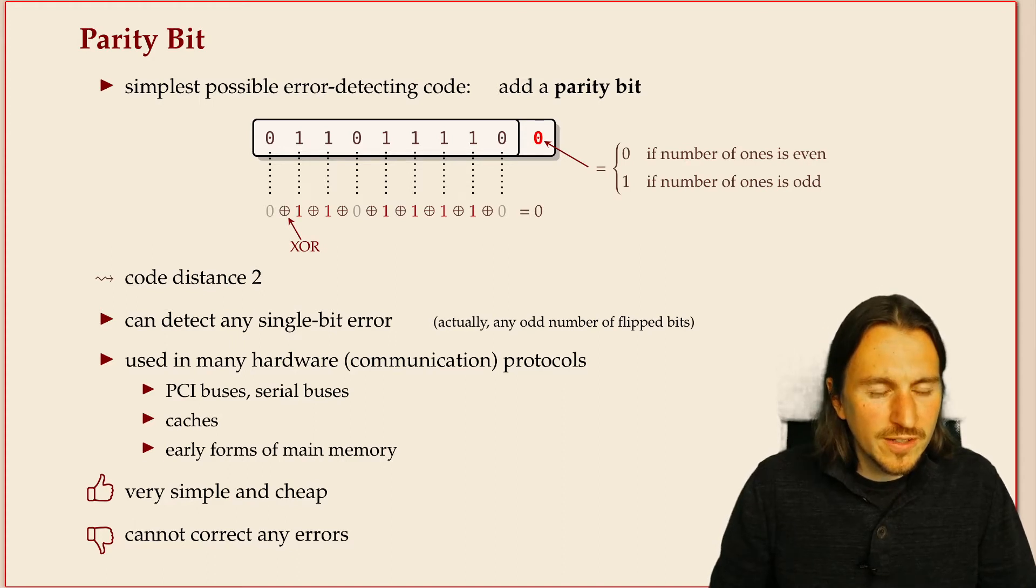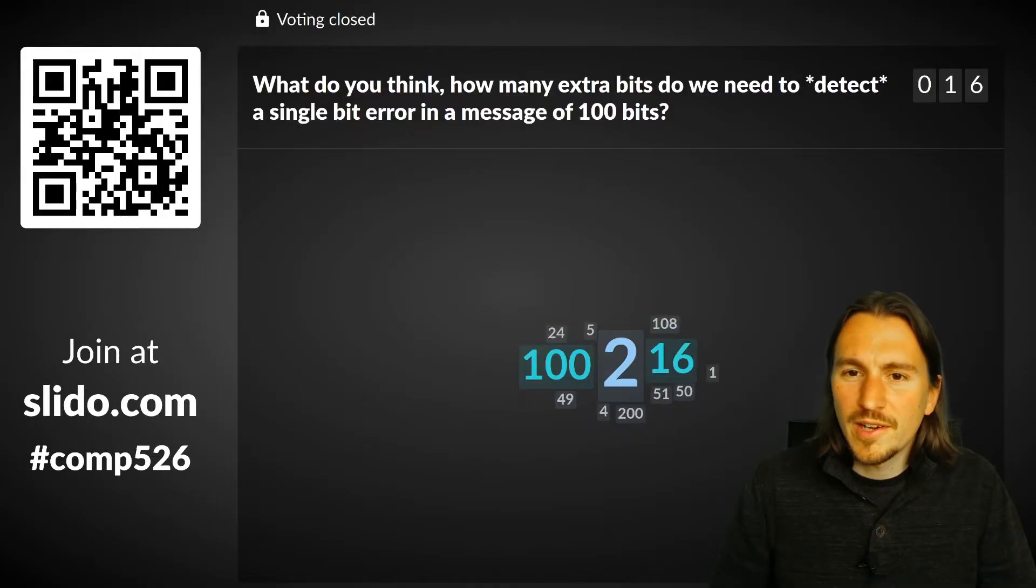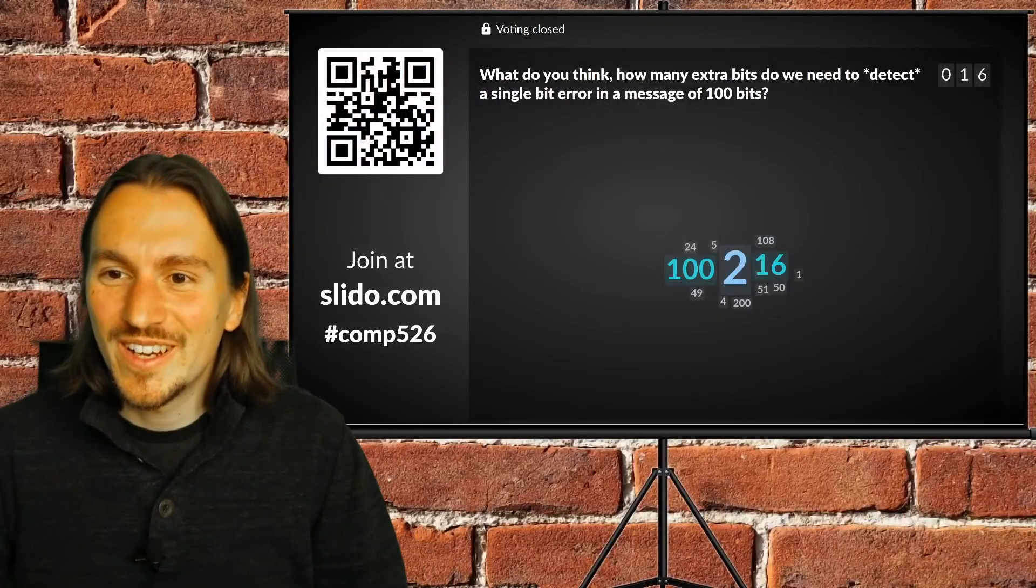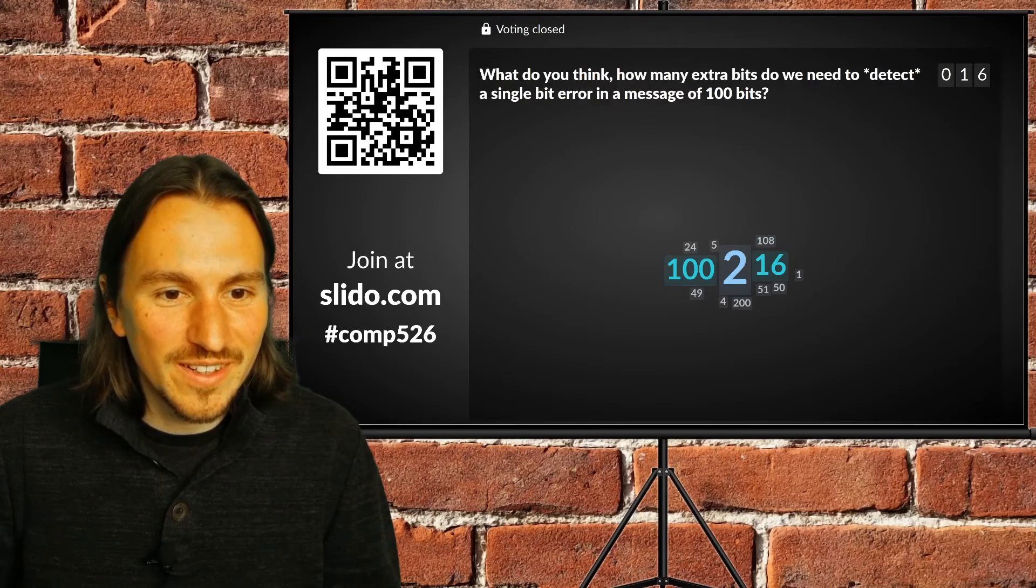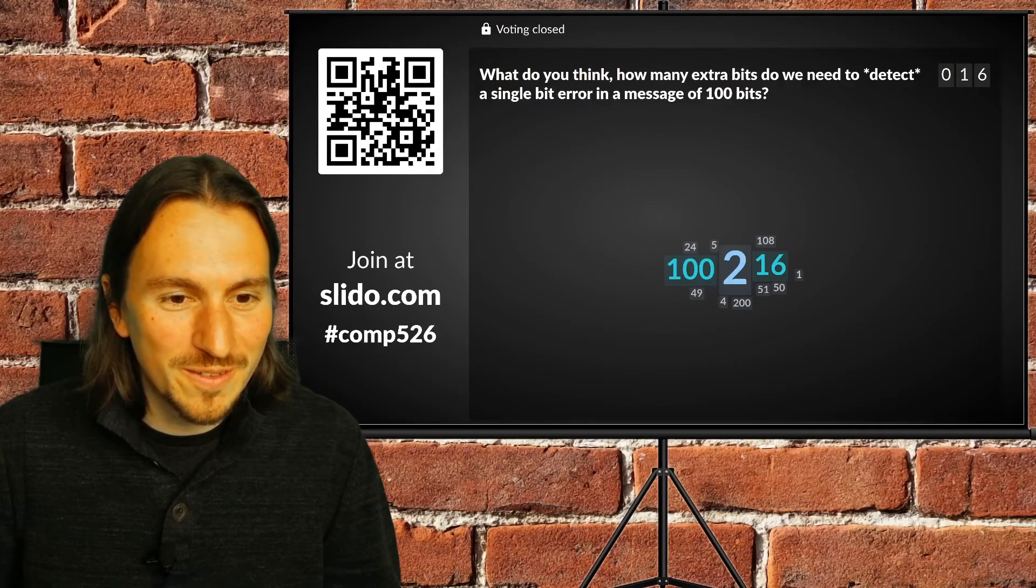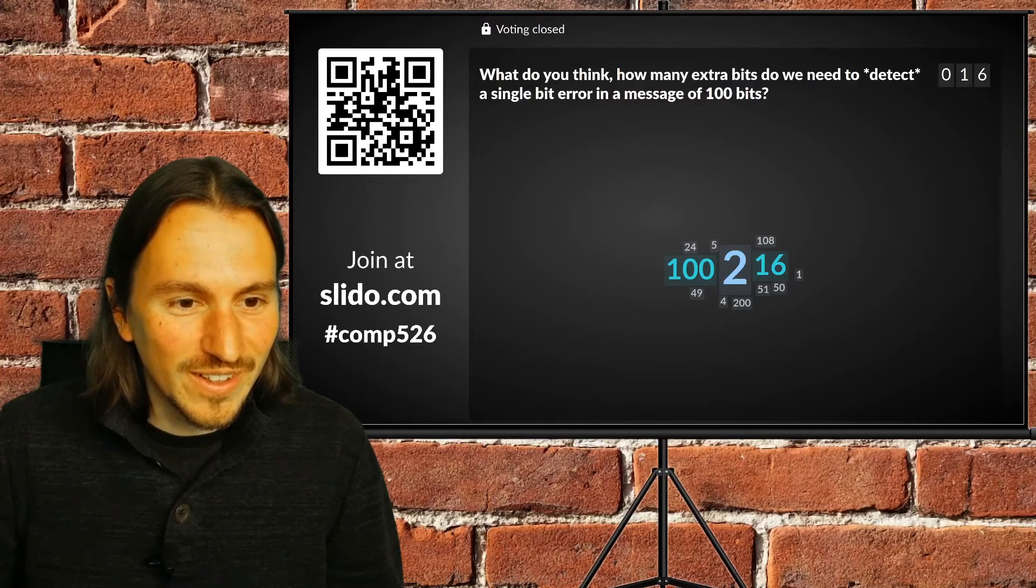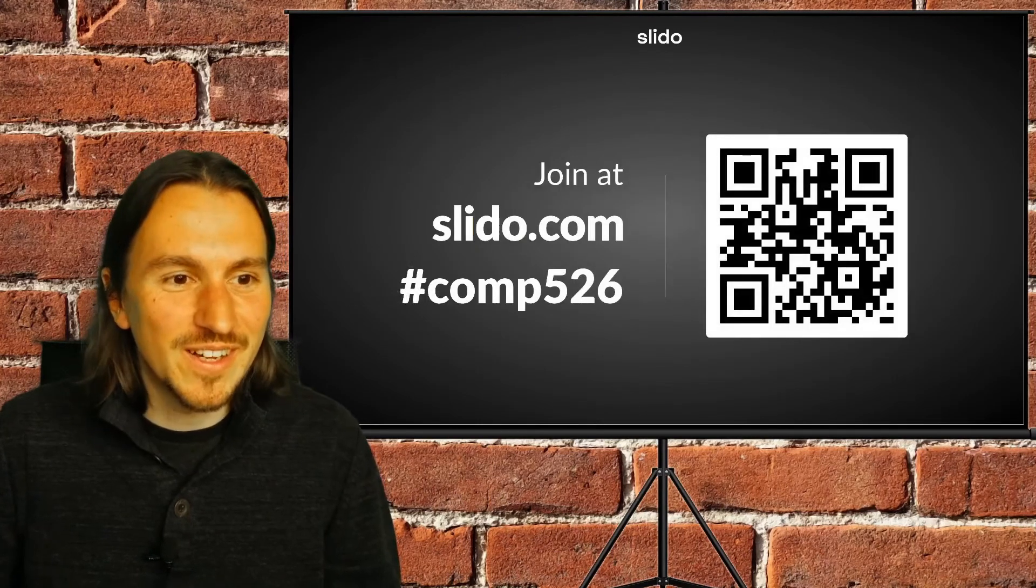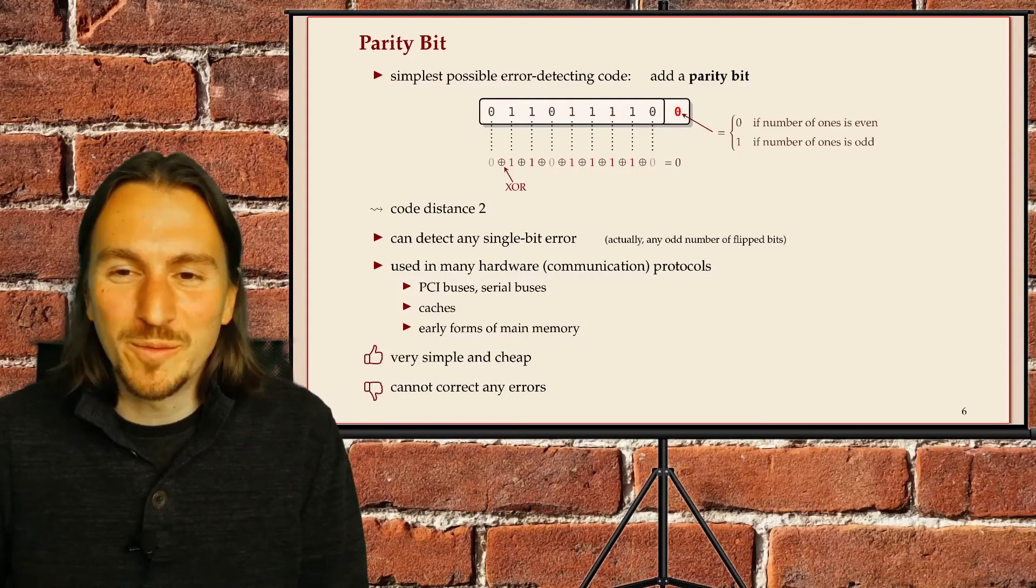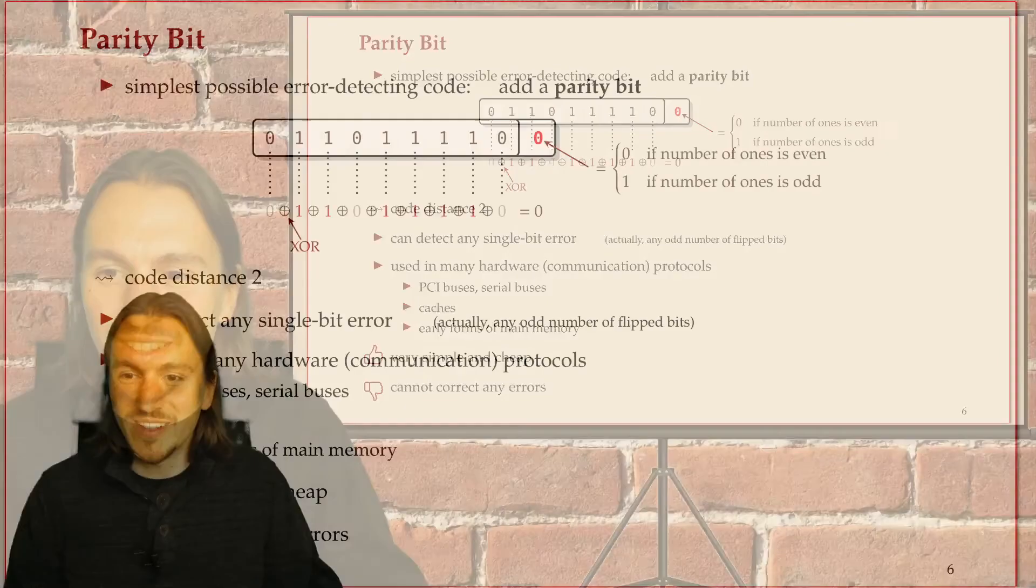So if I were to ask this question again now, you would probably give a different answer. The right answer is one bit is enough if you just want to detect a single bit error. You can do it with one extra bit. That's all that's needed.